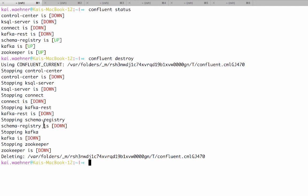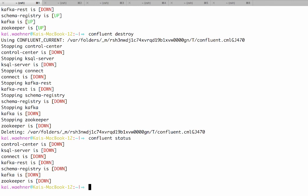And with this confluent start or destroy we are done. This was the demo.